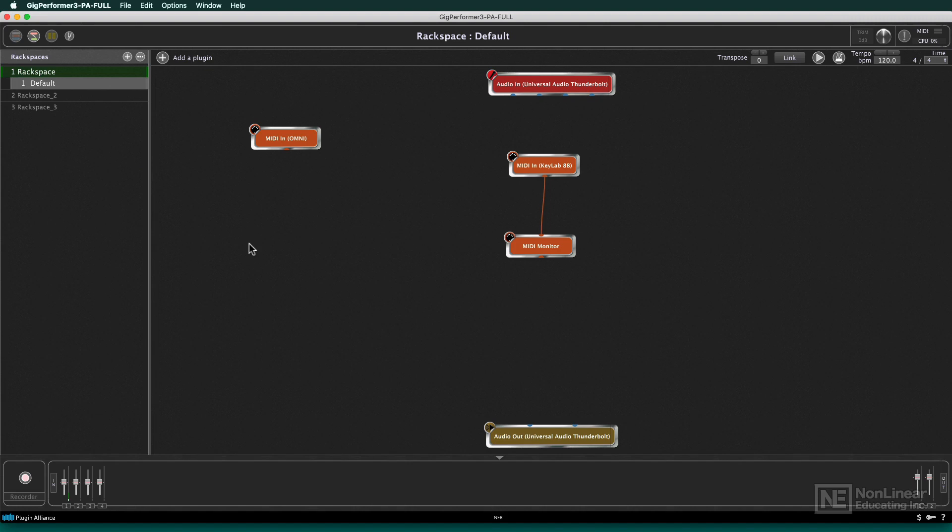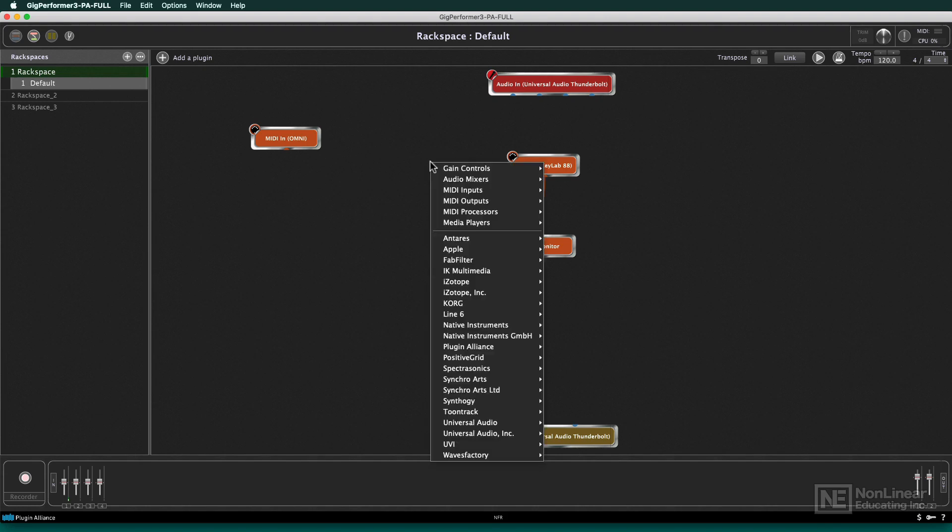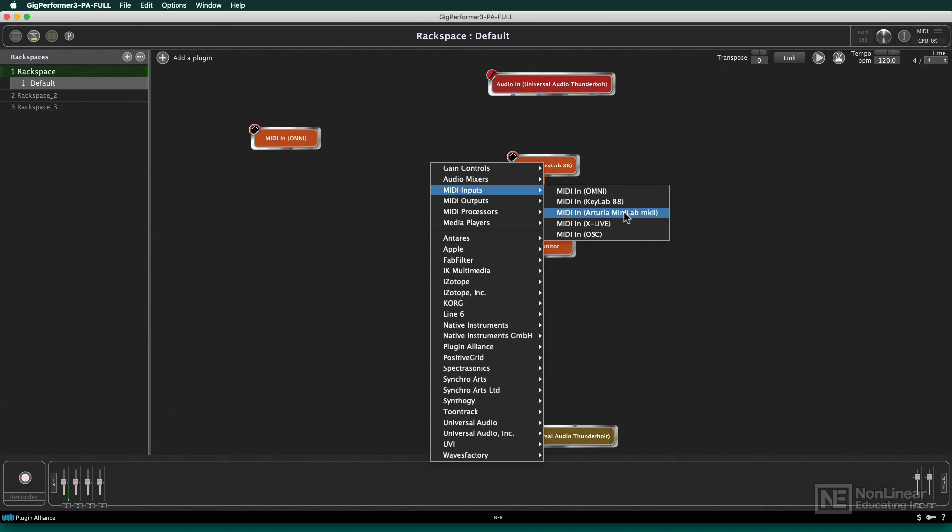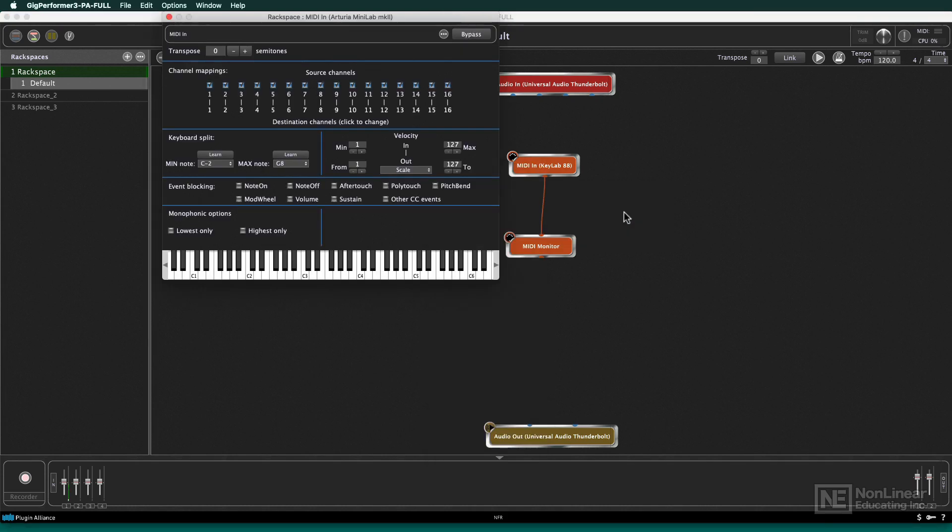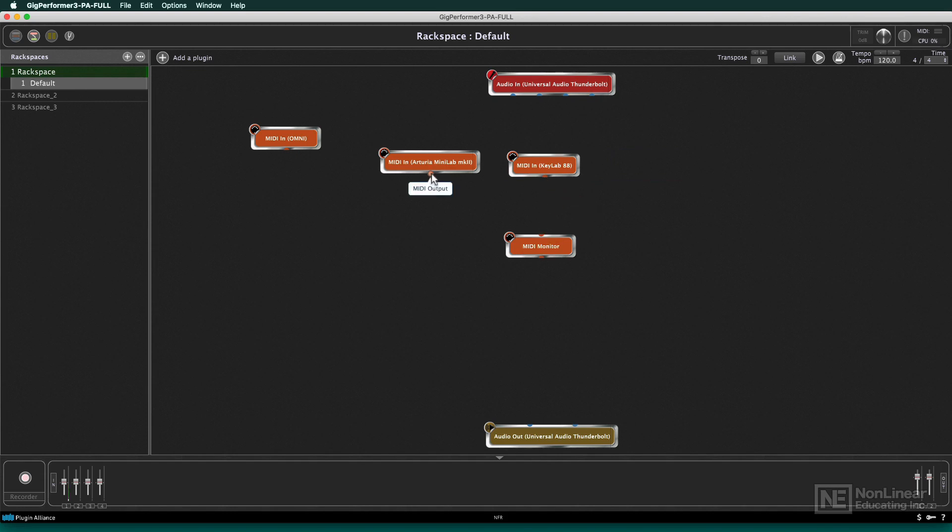So let me plug in this Arturia Minilab, a nice little tiny portable keyboard. What I'll do is I'll right-click, and I'll create another MIDI input, and look at that. There it is. It showed up, the Arturia Minilab. So I didn't need to re-scan or anything. I just gave it a few seconds, and it popped up.